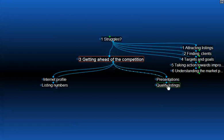Getting ahead of the competition should always be a factor involving quality listings. You need good properties to build your market share. And of course, within your market, within your territory, make sure that you have your fair share — if not better — of quality listings from that area.